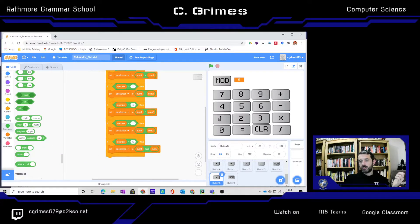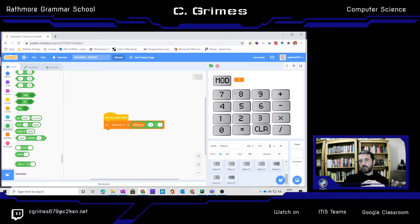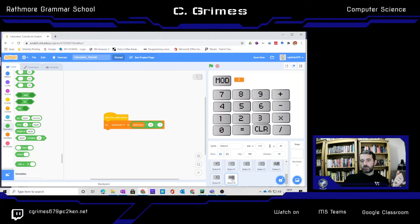So if I hit 10, mod 3, I should get 1 — and yes, it works. We'll try 11 mod 3, which should give me a remainder of 2, and it's working. So we've got our modulus feature.